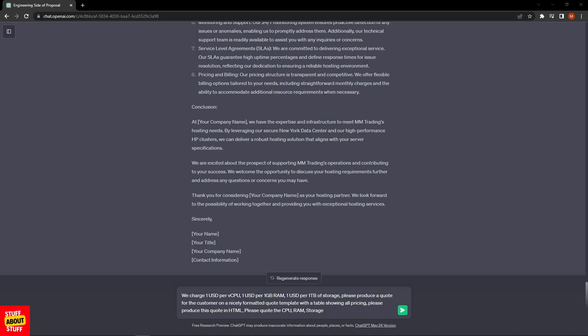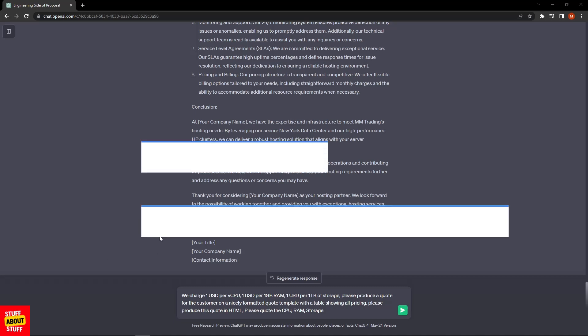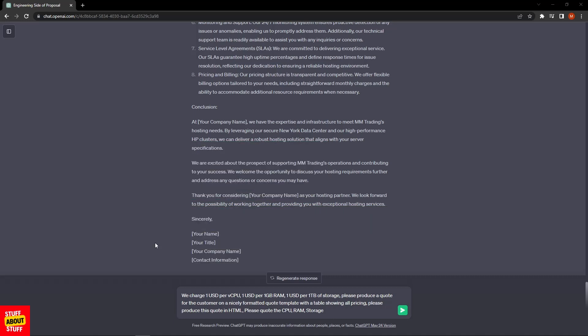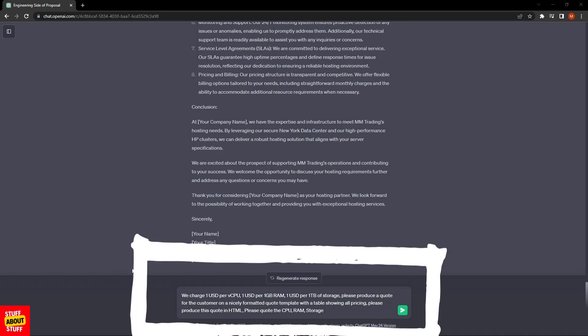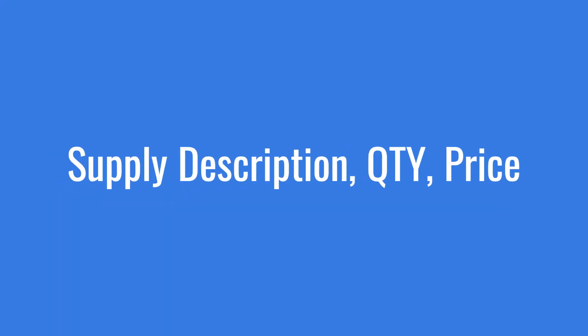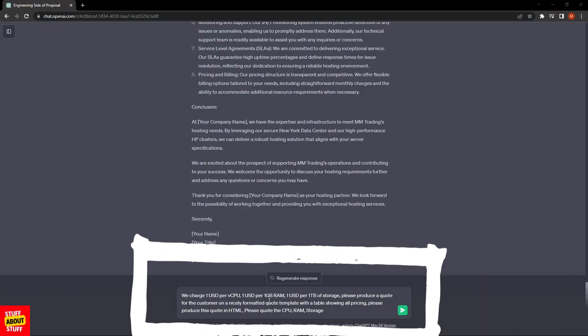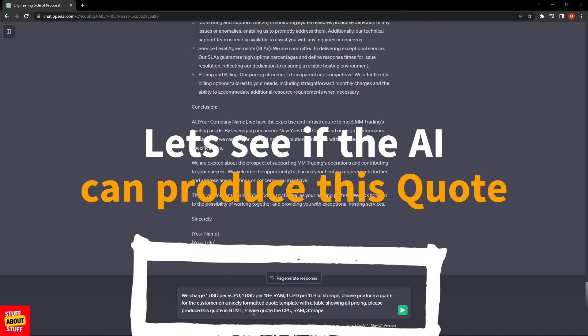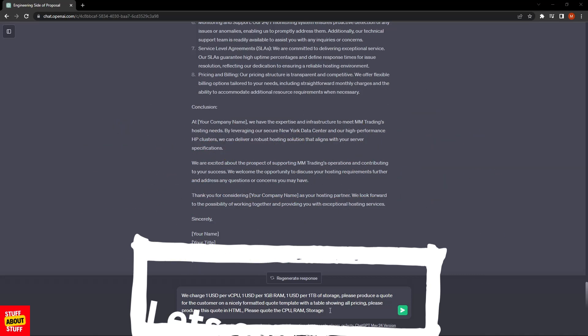Let's see if we can get ChatGPT to prepare the pricing for us and actually produce a quote in HTML that we can edit and send off to the customer. For the pricing, I prepared the following prompt: "We charge one US dollar per CPU, one dollar per one gig of RAM, one dollar per terabyte of storage. Please produce a quote for the customer on a nicely formatted quote template with a table showing all pricing. Please produce this quote in HTML and only quote on the CPU, RAM, and storage."